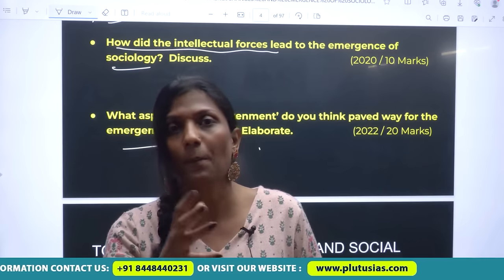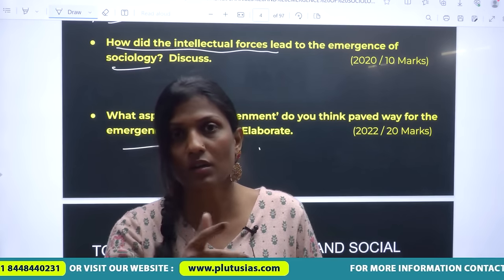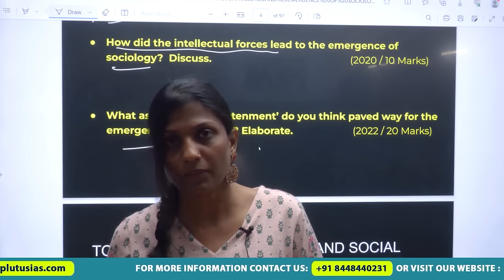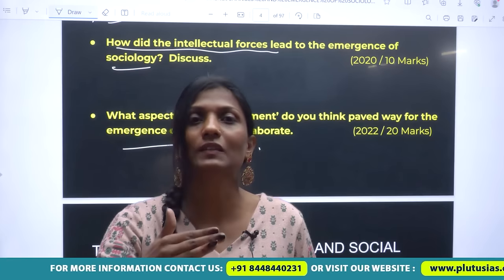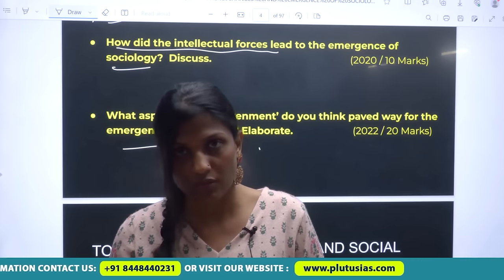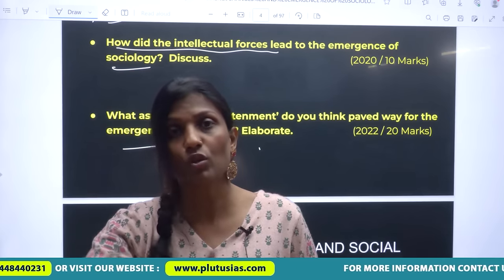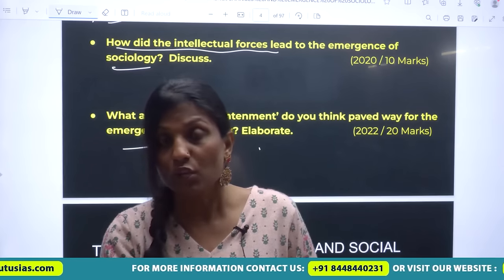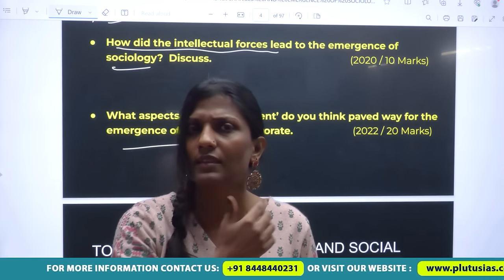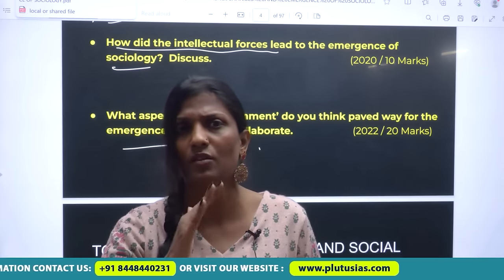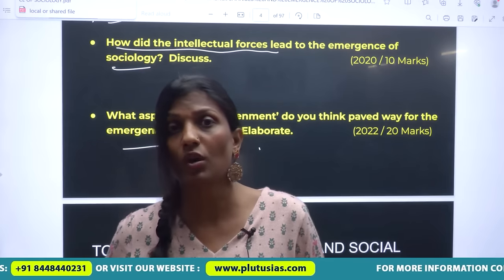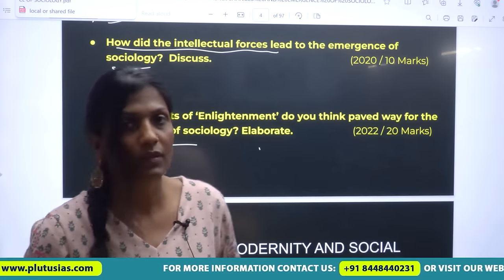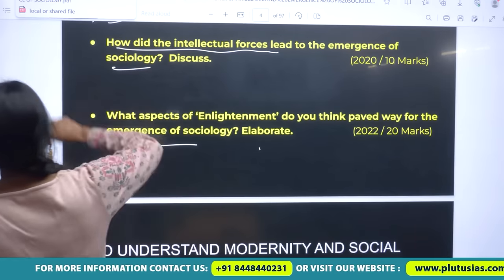What happened in the past, what were the causes, and what changes did it inflict on society — that is how you need to understand history. When I talk about world history, don't think it is a world history topic. You just need a little understanding of what had happened and in what period. You need to talk about modernity in about 150 words, so it really requires a lot of practice and clarity.